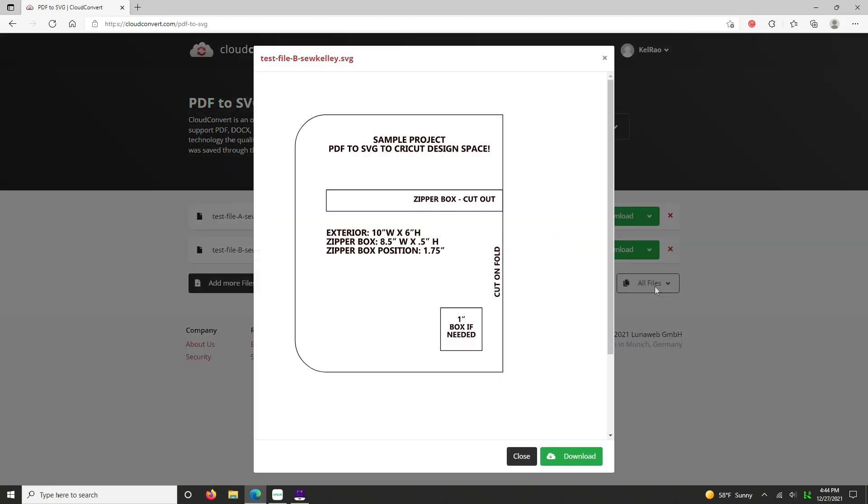And you'll see now, even though this is test file B, it looks identical. But the difference is, and I will show you again, is that all of the text has been converted to curves. And so all of this text is going to appear in Cricut Design Space. And you'll find this is very common with a lot of designers and it's okay. We can deal with it. So hit download.